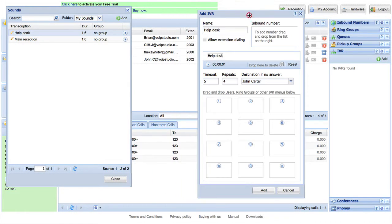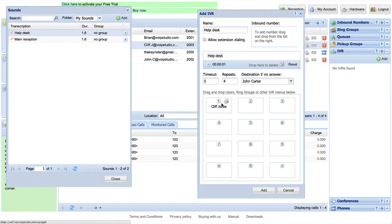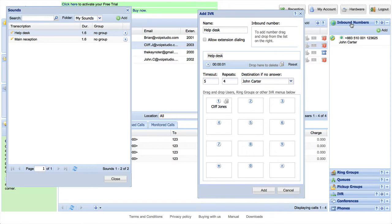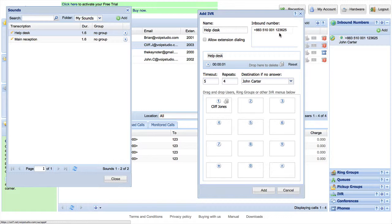Now you can drag and drop the other VoIP Studio objects to the IVR keypad numbers. You can also attach inbound numbers in a similar way. Pick any of your numbers and drop them within the inbound number area.